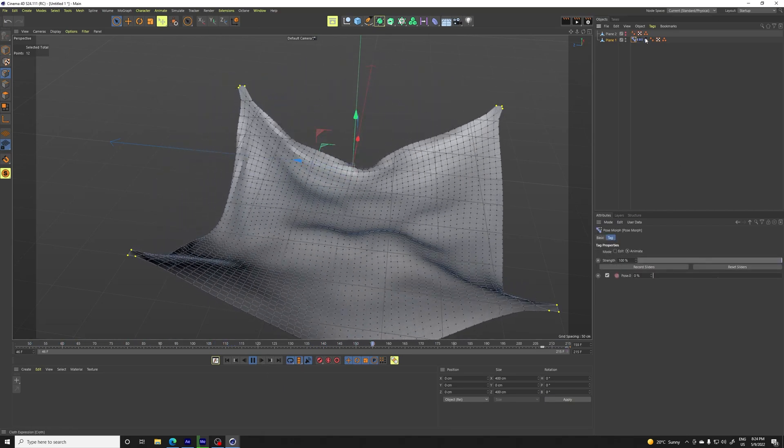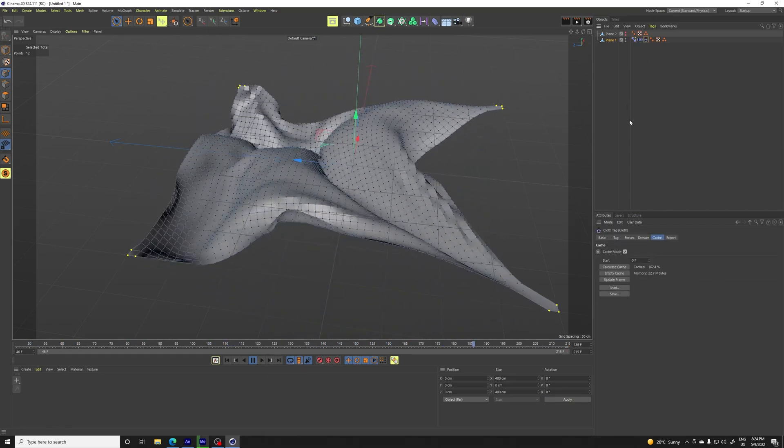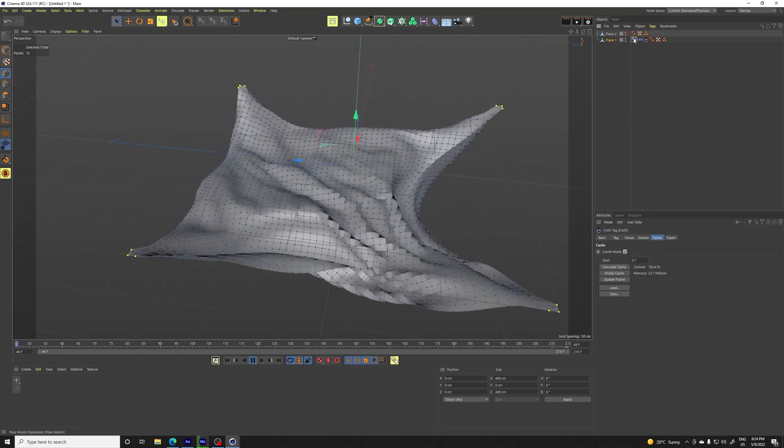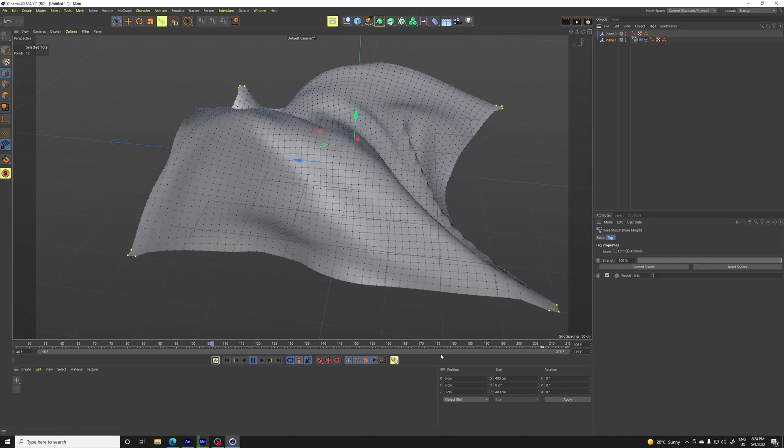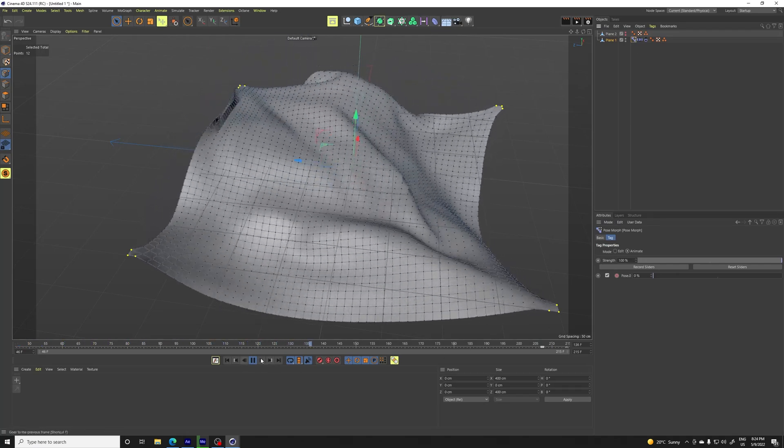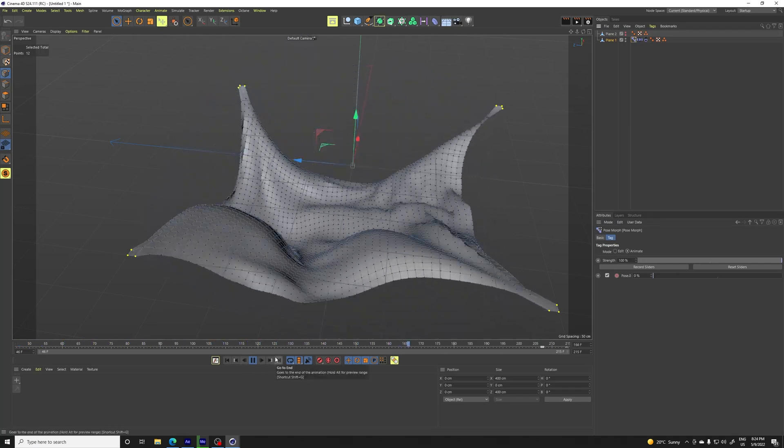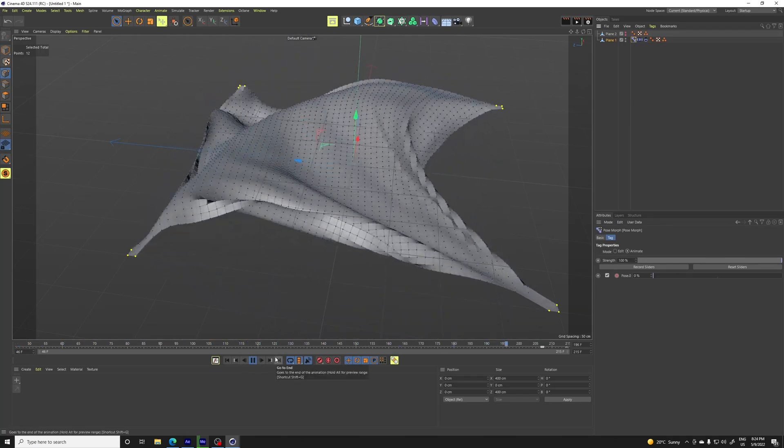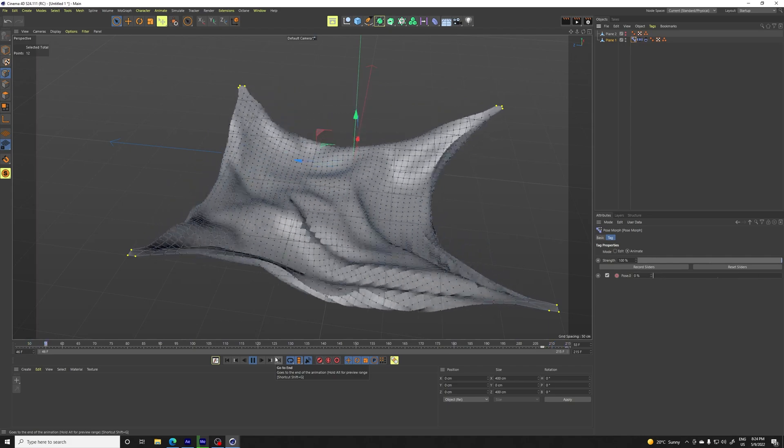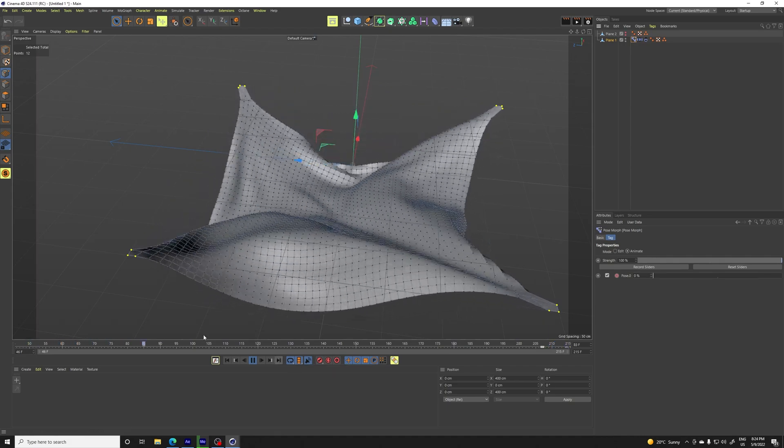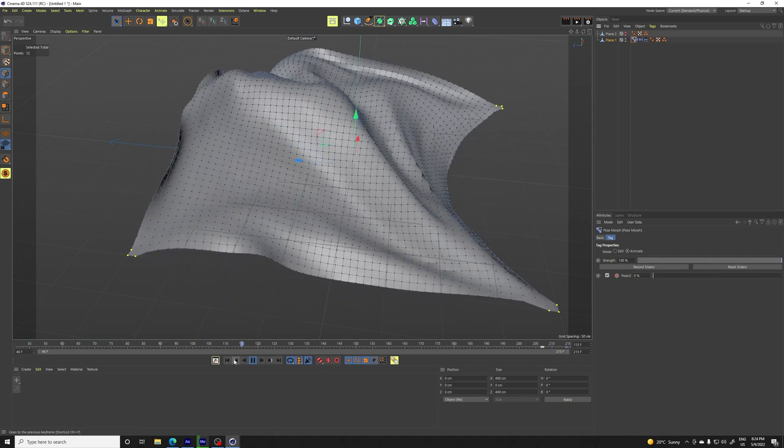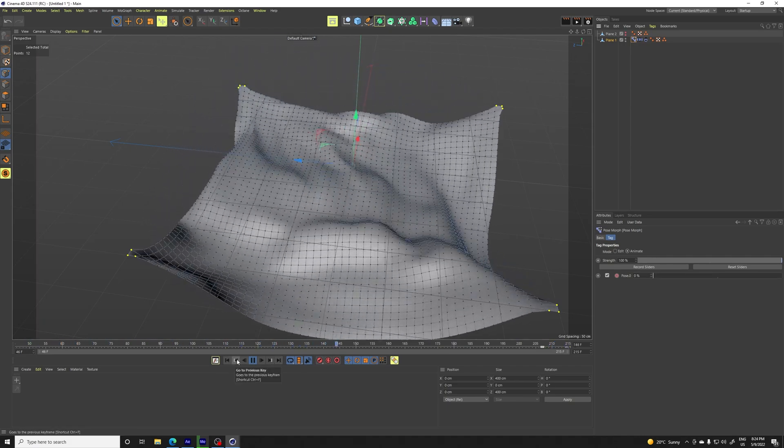You can tweak the cloth tag on also the pose morph tag to get some different results, but basically this is the workflow to get this animation going.